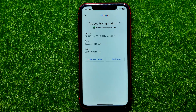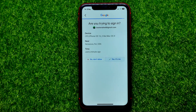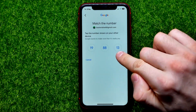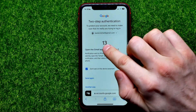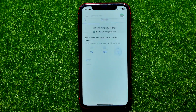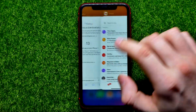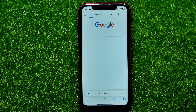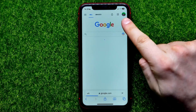All you have to do is tap 'Yes, it's me,' then pick the number shown on the screen — it's 13 in this case — and select that number in Gmail. After that, you can leave Gmail and go back to Safari.